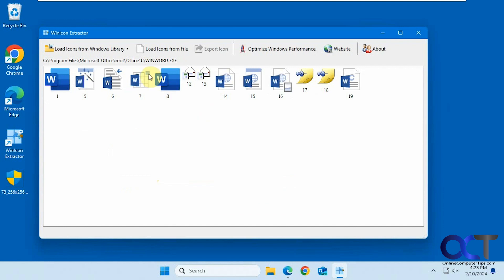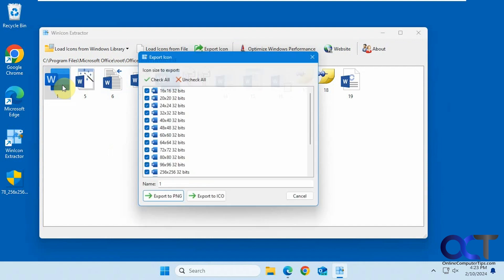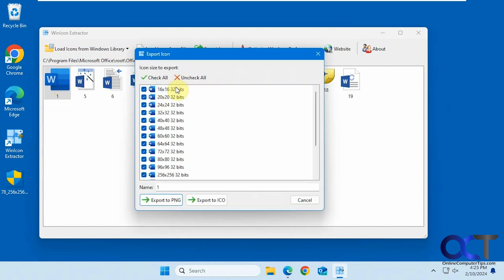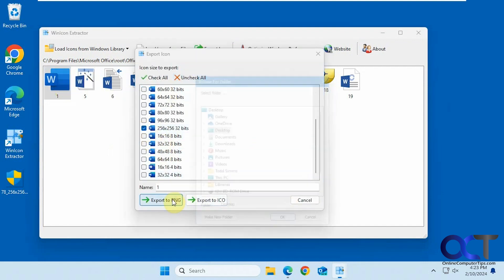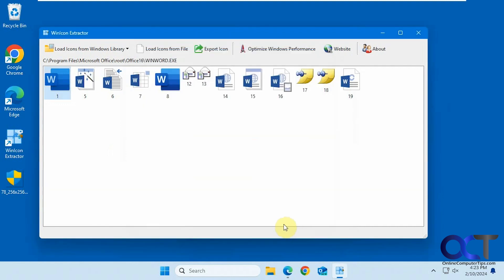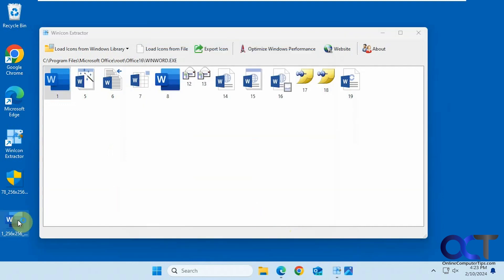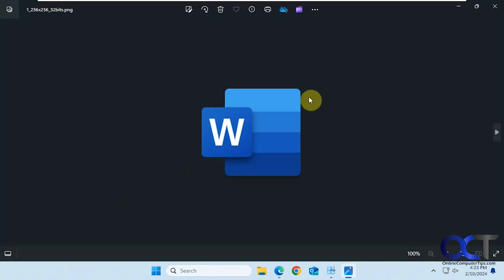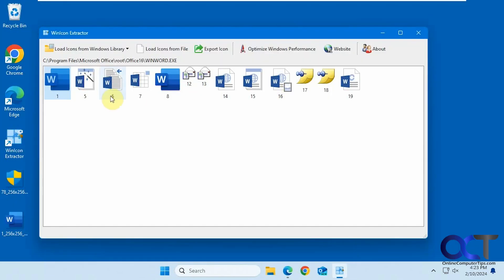When we click on the executable, it gives us all these Word icons. If we wanted to use this one here, let's pick the largest size. Now we have the Word icon that we can use in our other applications.